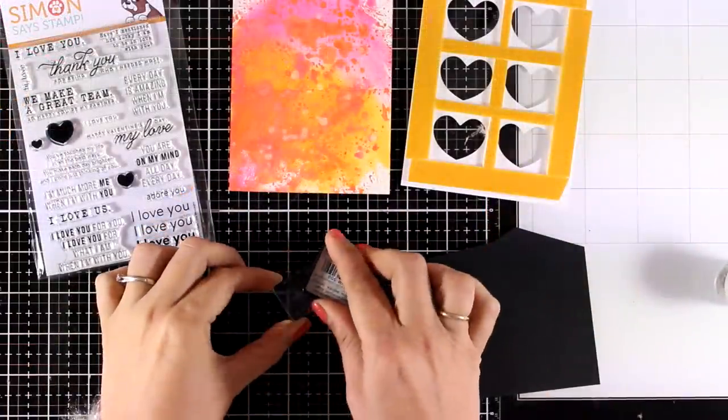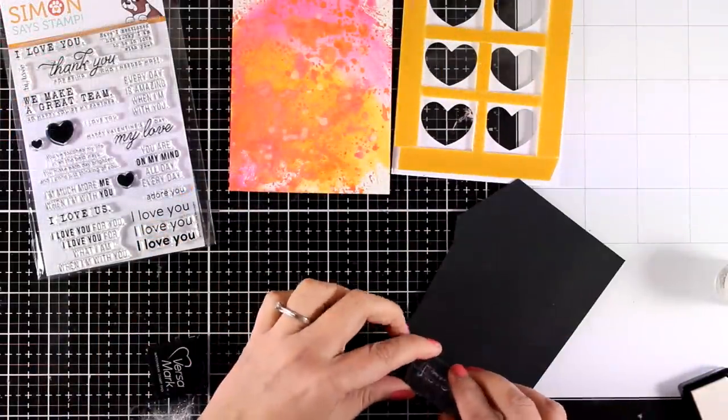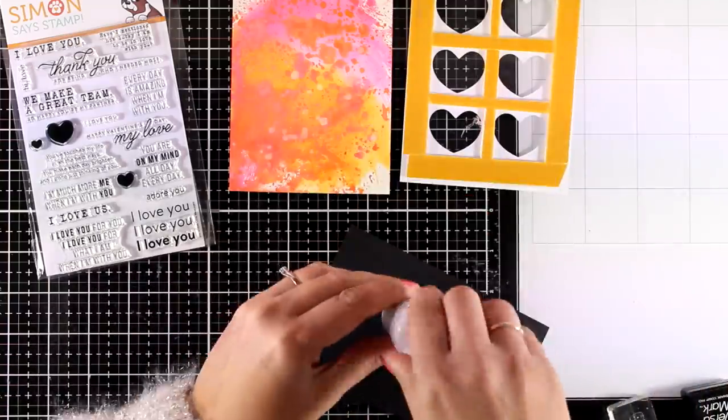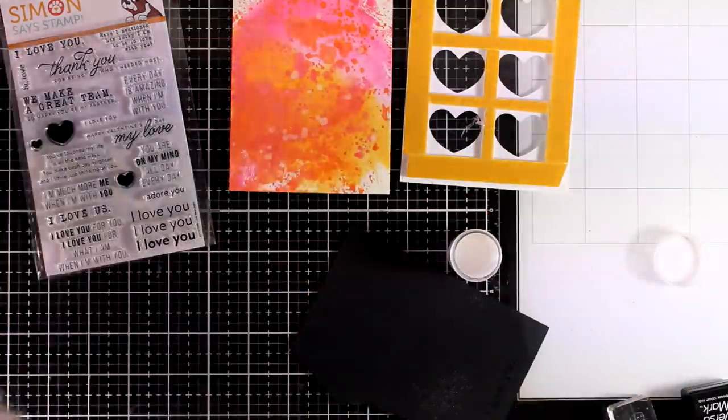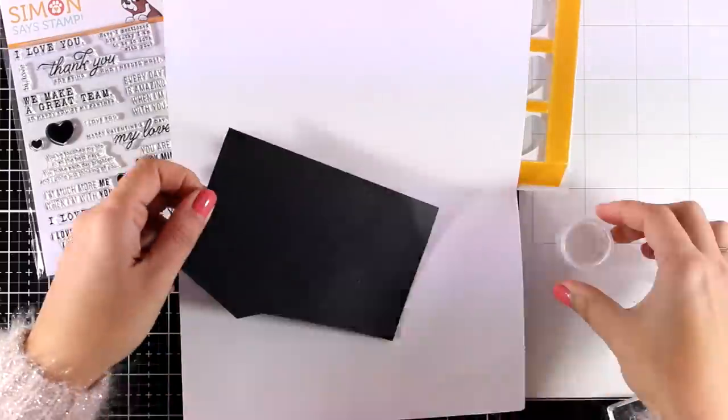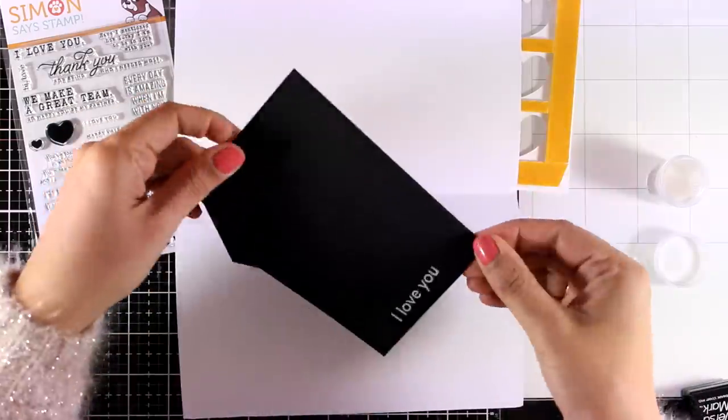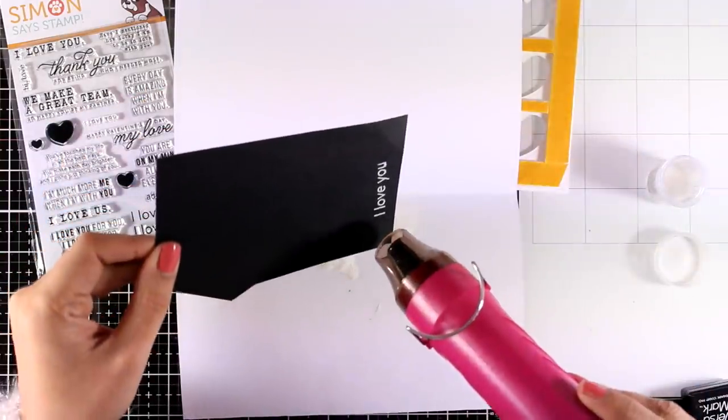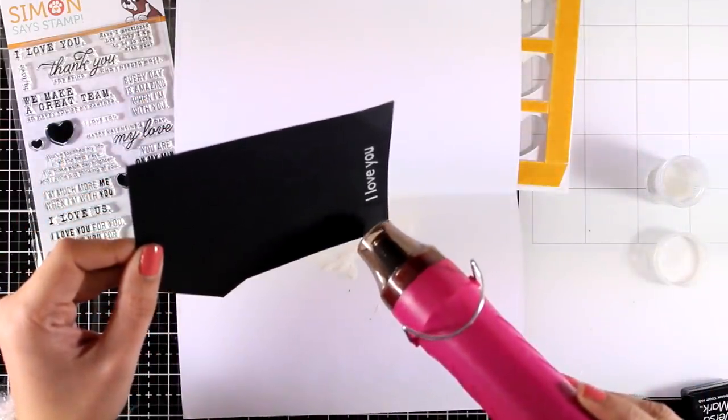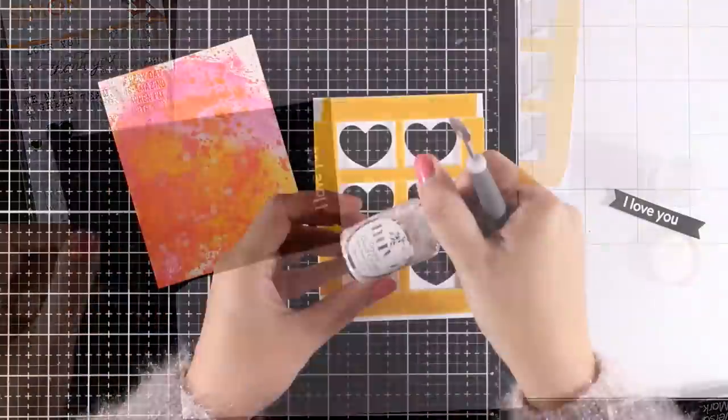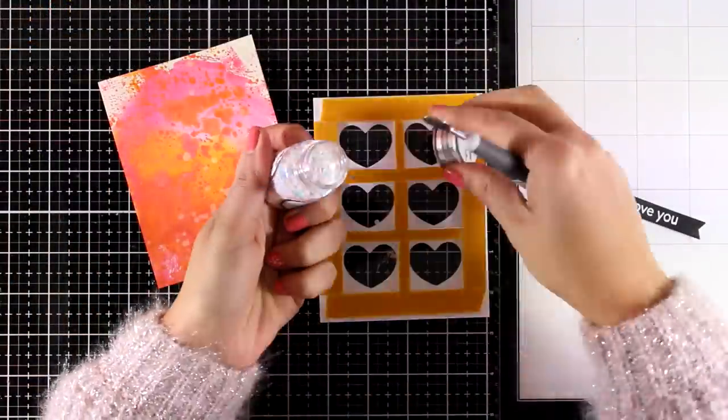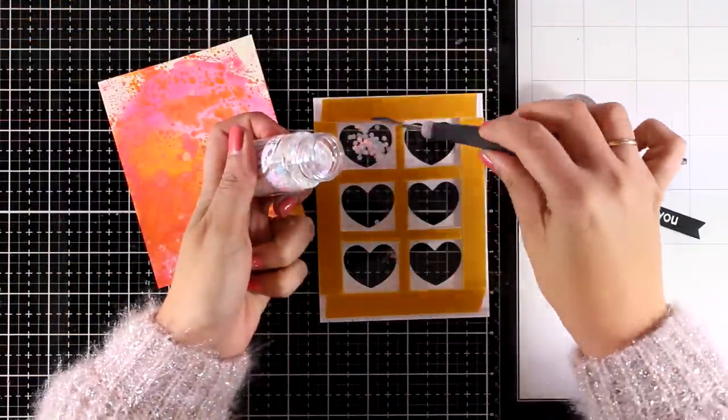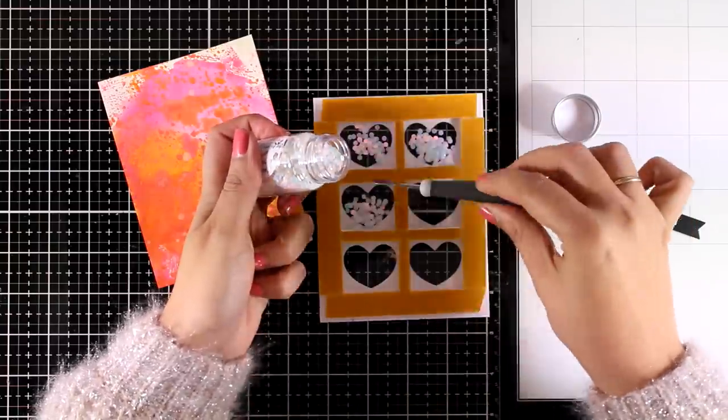I also need a sentiment for my card so I used one from the Love Messages stamp set. This is a new released stamp set as well, perfect for Valentine's Day. I am embossing the sentiment that says I love you with white embossing powder over black cardstock and I'm just going to cut out a strip out of it to create a little sentiment.